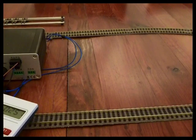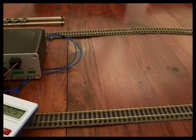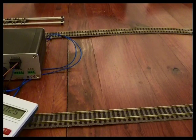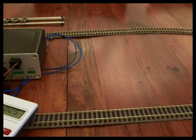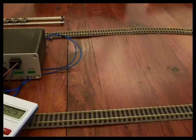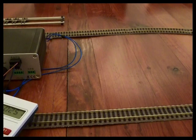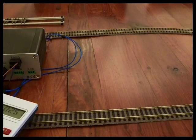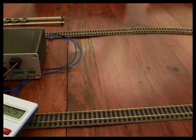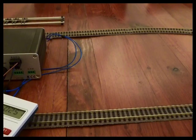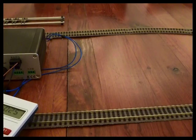So tailor your acceleration and deceleration to the size of layout that you've got. There's no point in taking 500 yards to get up to maximum speed on an eight foot by four foot layout.